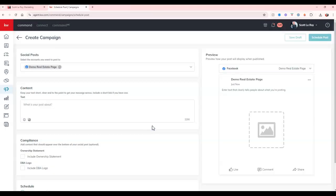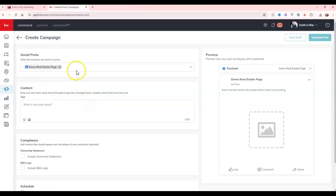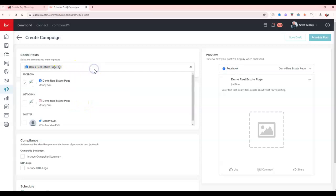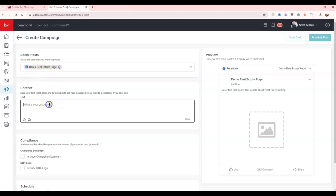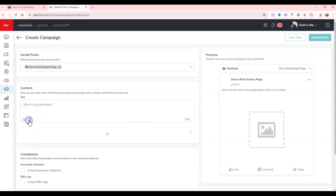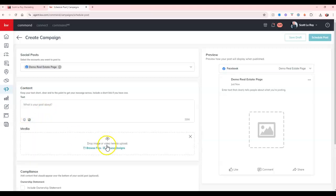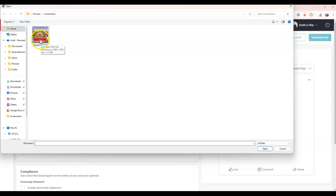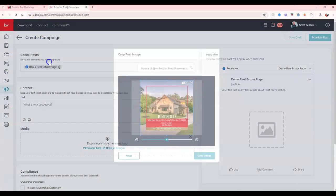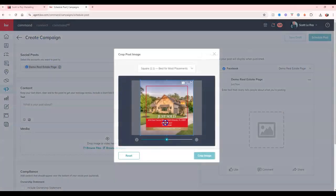Now, this is going to pull up our page that we have created, and then we can add our content. So as you can see, we're going to have our social post page that we can utilize. So I've got my Facebook one on here for my demo real estate page. I can then put text of what I want to highlight. And I can even add media on here where I can either browse files or browse designs. So I'm going to browse files to find the piece that I have saved that was created for me to use.